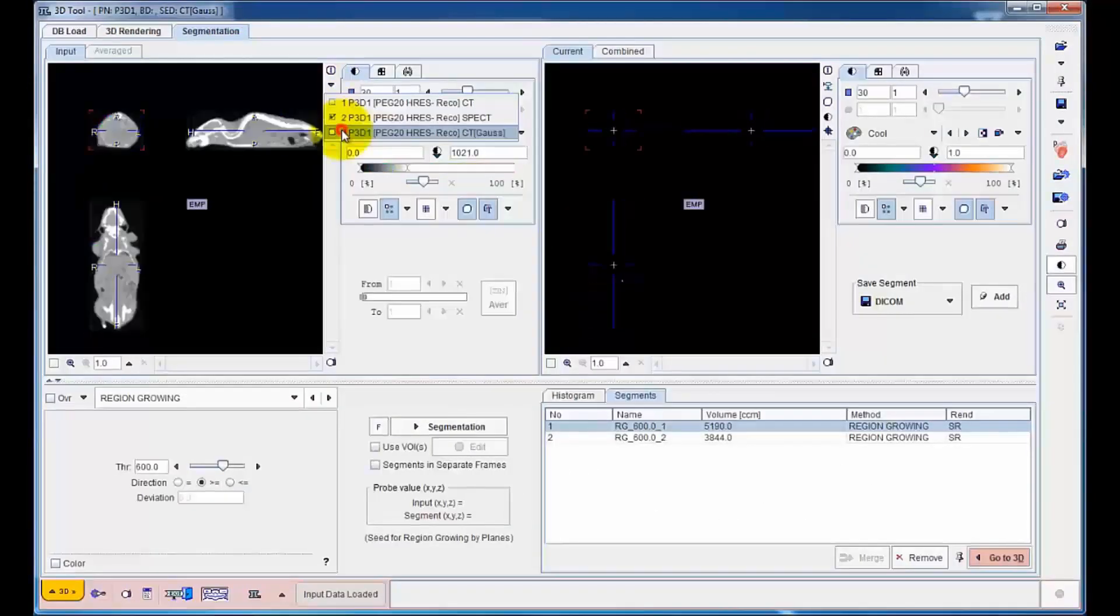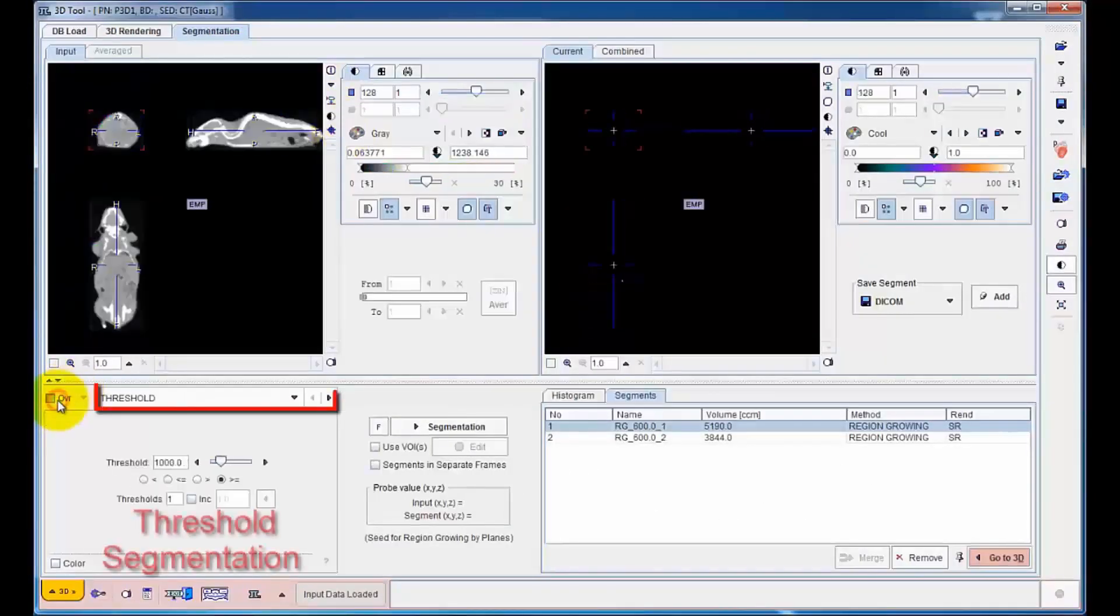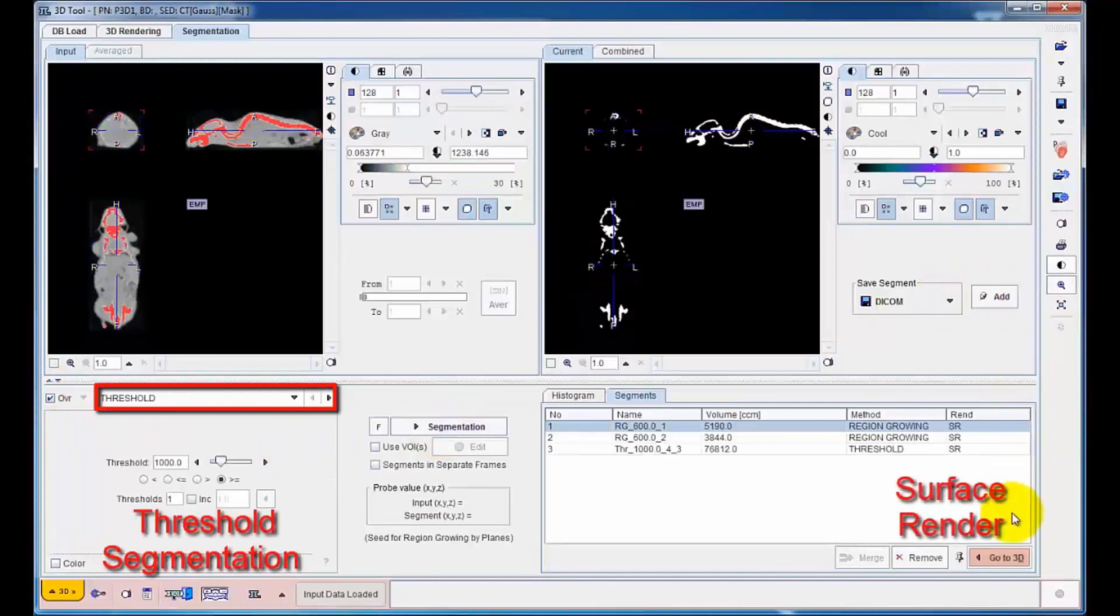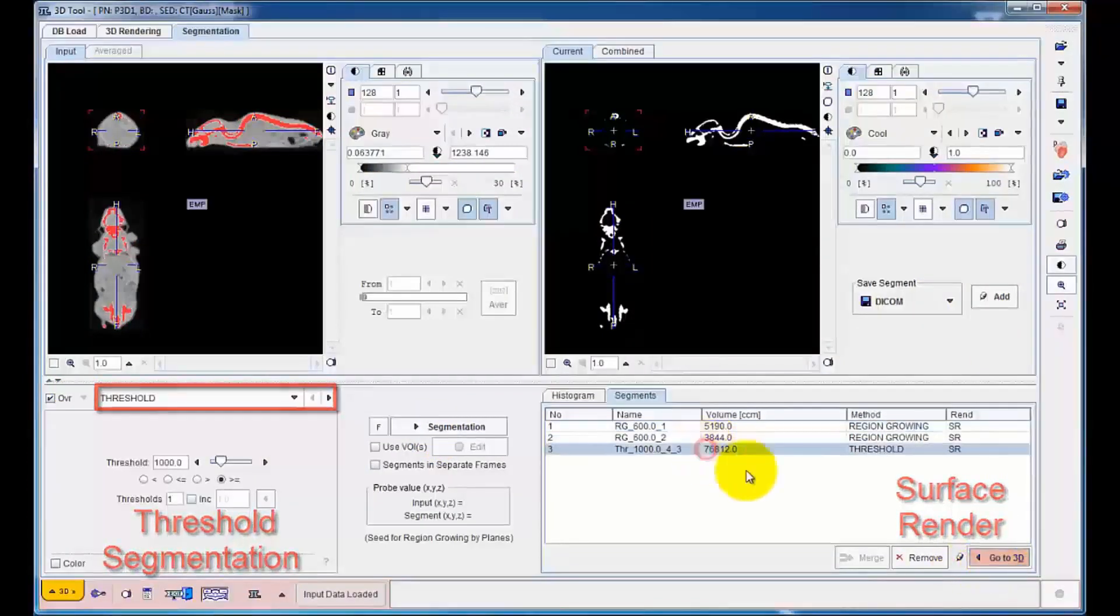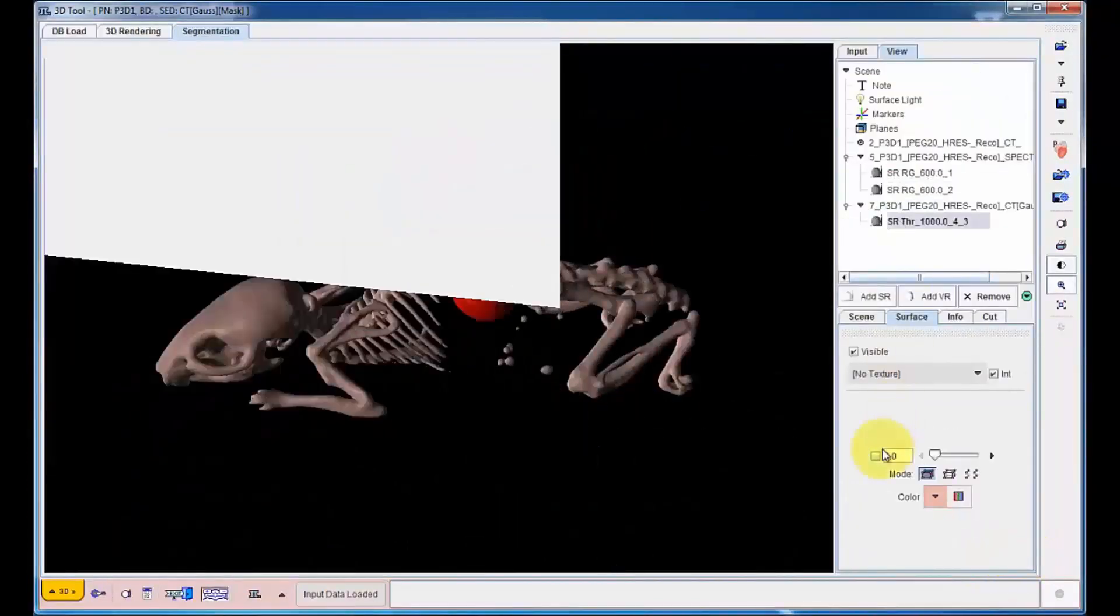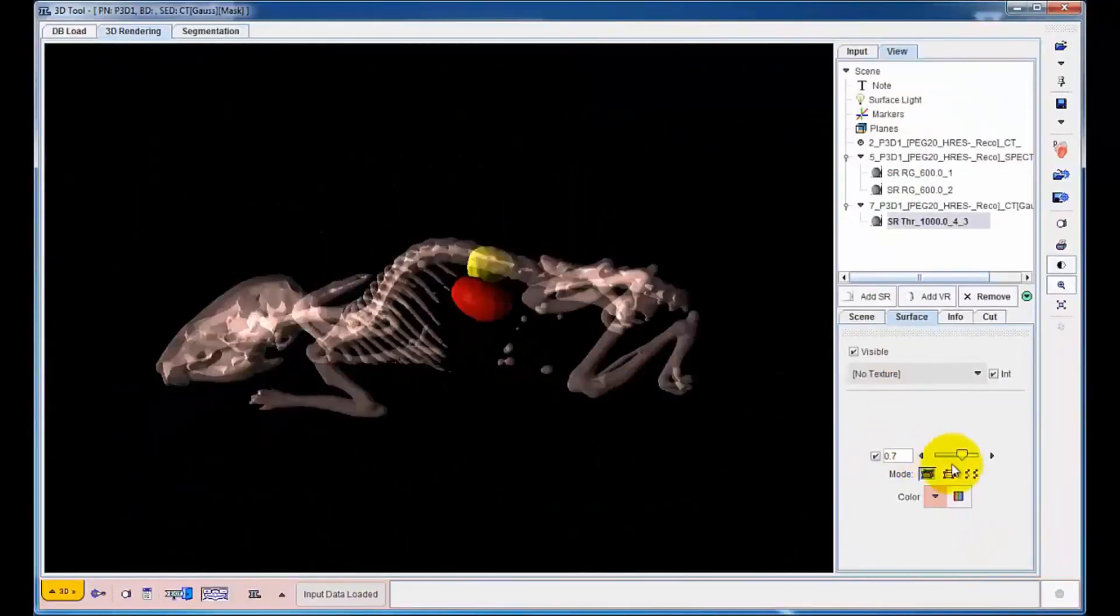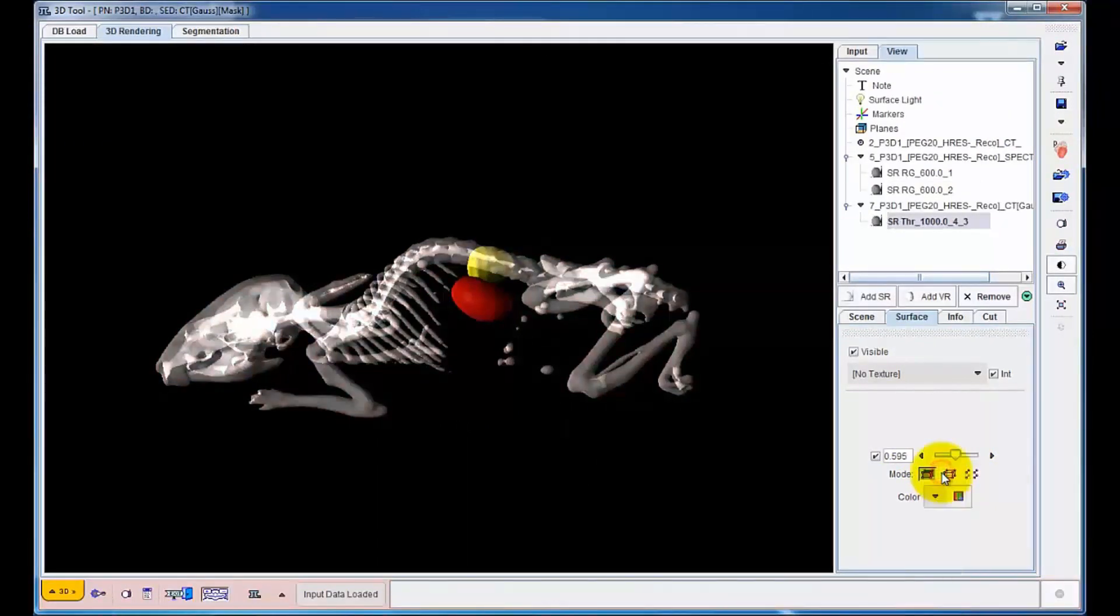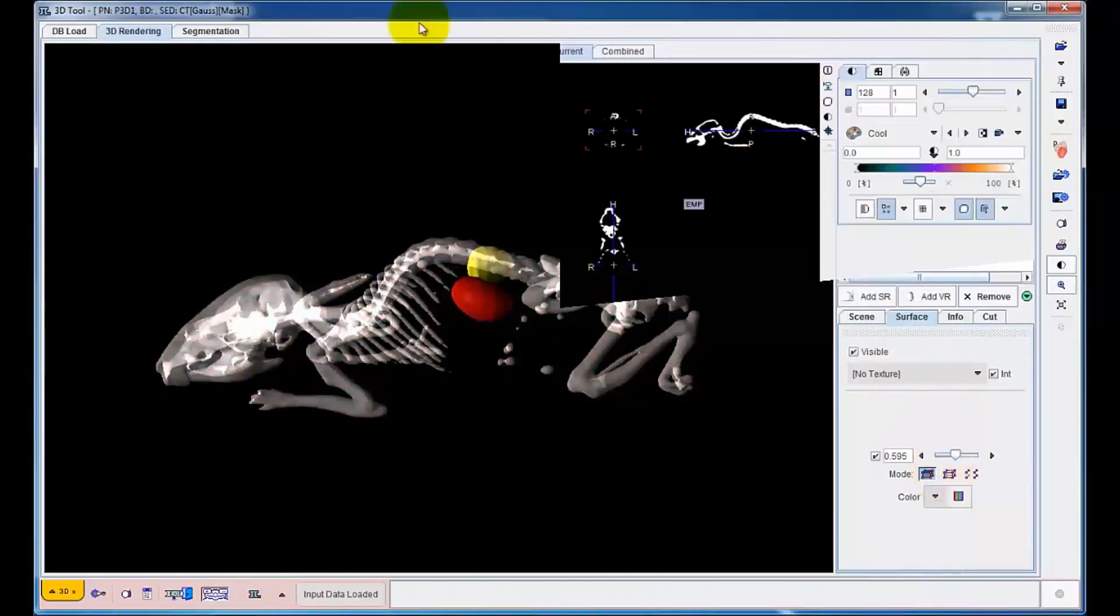The bony structures can easily be extracted from the CT image by simple thresholding. When this segment is surface rendered, the mouse skeleton is revealed.